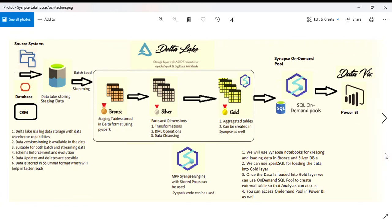Hello everyone, myself Vinod Kumar. Today I'm going to talk about Synapse Lake House Architecture. Until now we've heard about Databricks Lake House Architecture, but recently I worked on a project where I built a complete Lake House Architecture and framework in Synapse rather than using Databricks.